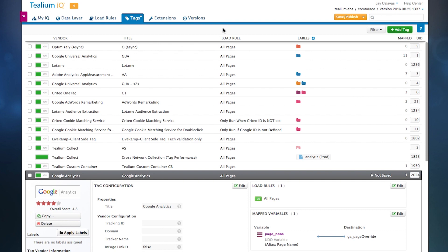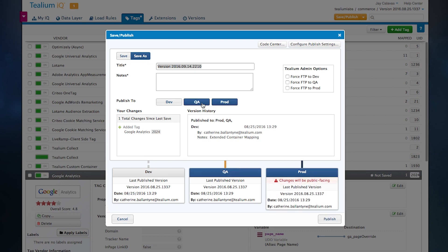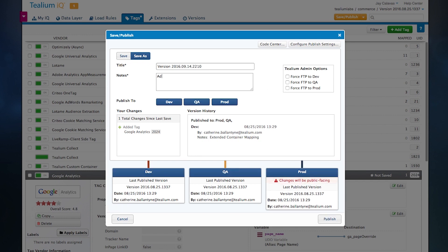The next piece to this is to save and publish your changes. The save and publish engine gives us a bunch of different functionality, including the ability to publish to different environments, to add notes if needed. Telium also takes its own notes.